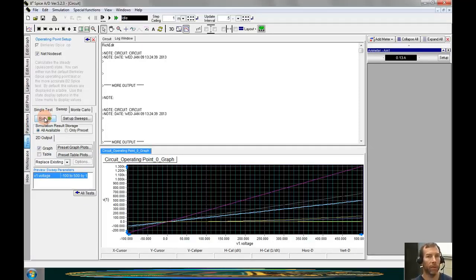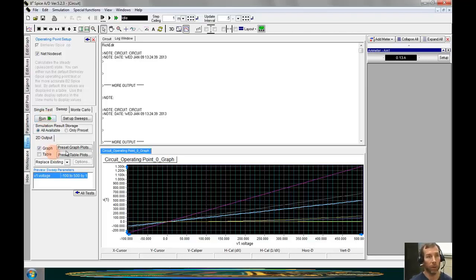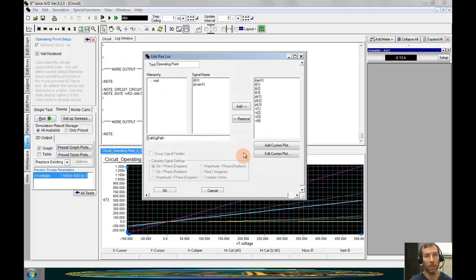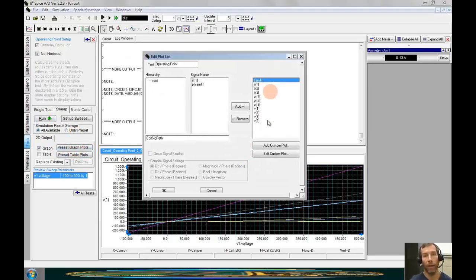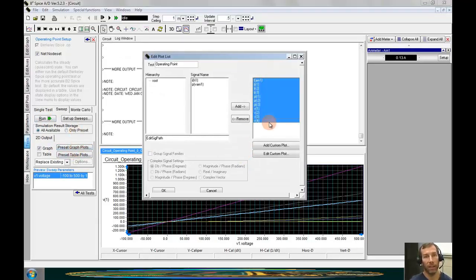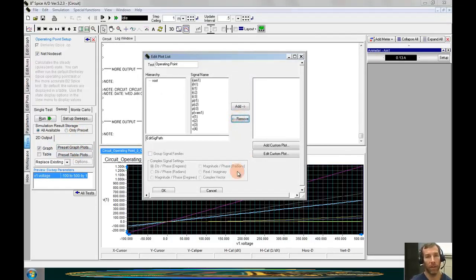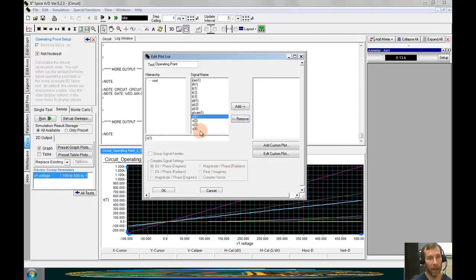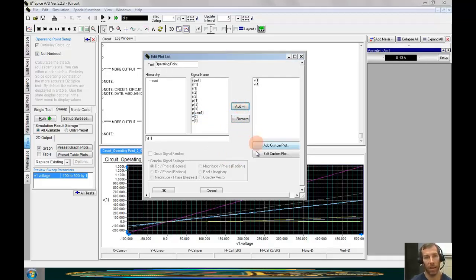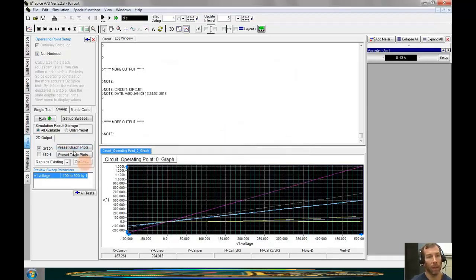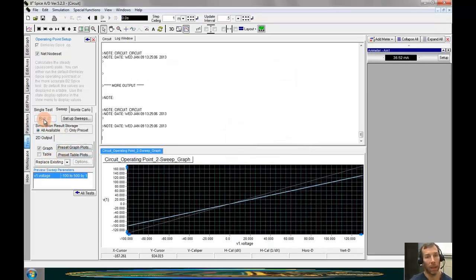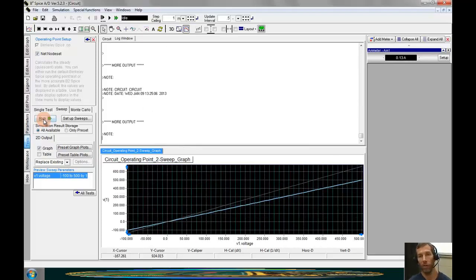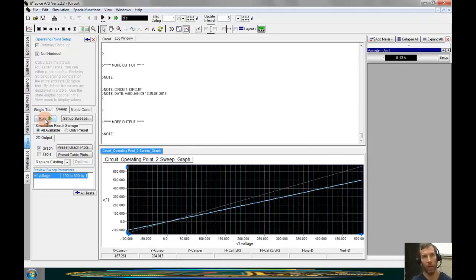If we want to limit the number of outputs we have, we can go to the preset graph button. And we can deselect or remove most of these graphs. And then we can go back and add particular ones in that we might want.